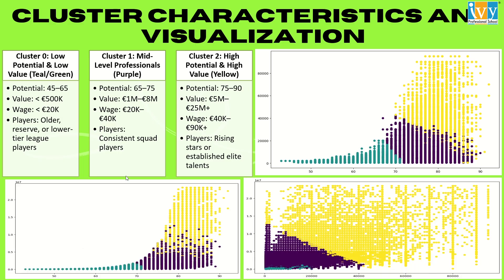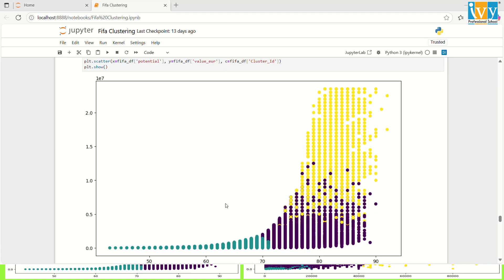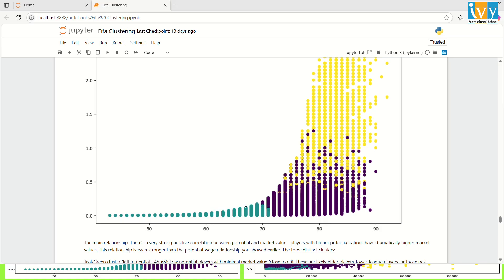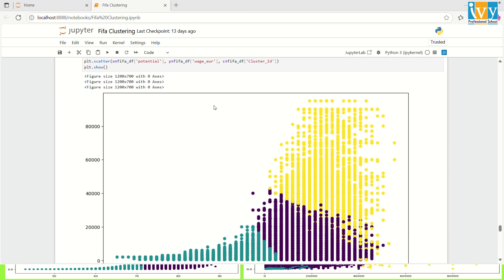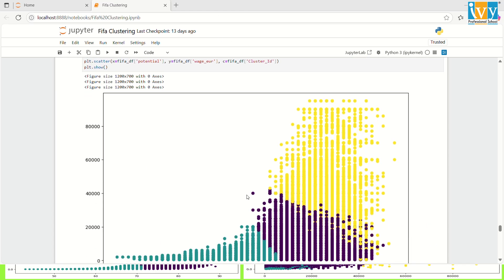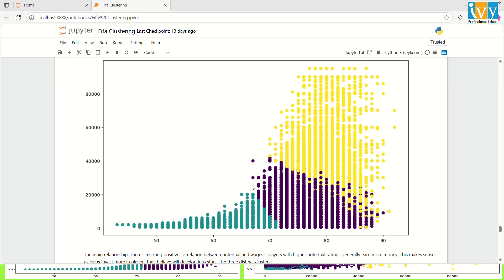In the slide, I have discussed the three types of clusters generated through K-means clustering. For the first one, Cluster 0, the teal green part includes the players with potential scores between 45 and 65, wages below 20K euros, and the market value of under 500K euros. These are the players who are typically older, reserve squad members or from lower tier leagues. While they offer squad depth, their return on investment is limited, making them suitable for the roles such as mentoring youth and short-term critical needs.